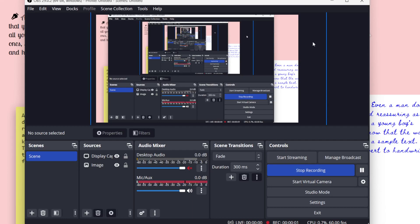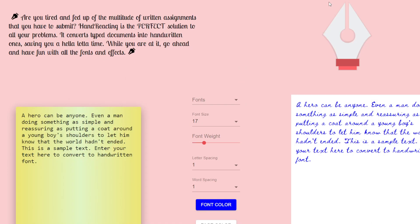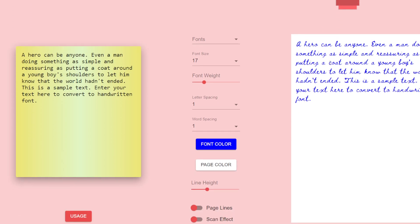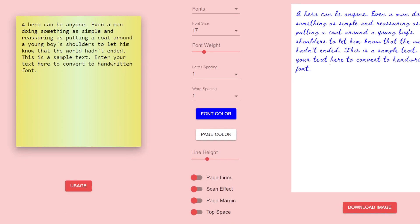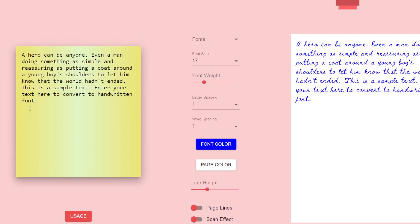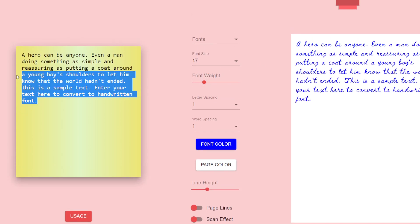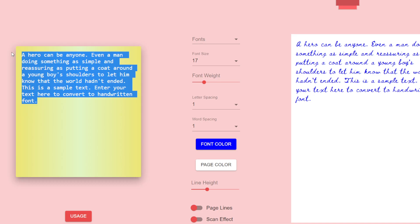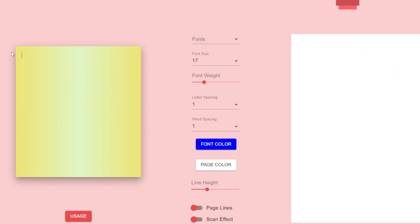Hello friends, today in this tutorial I will be showing you a new project that I developed inside React.js. It allows you to export your text into a handwriting font image. We will also be using speech to text and extracting text from image - all three applications developed right here.